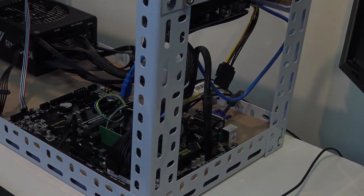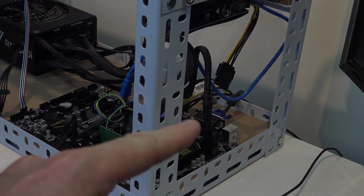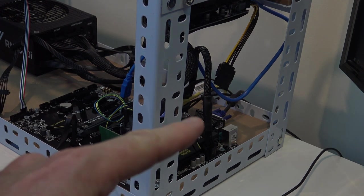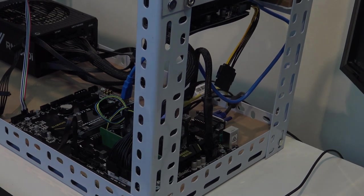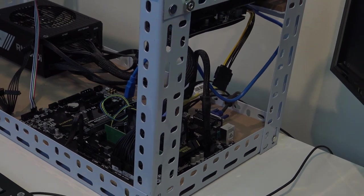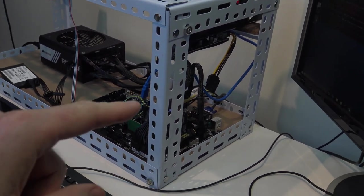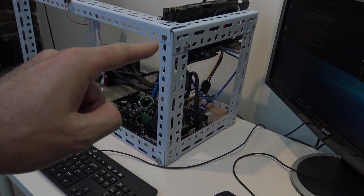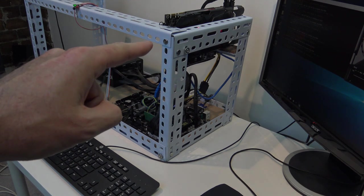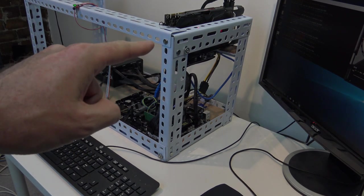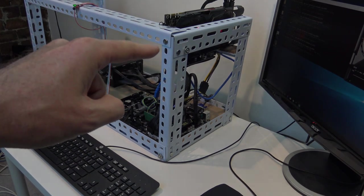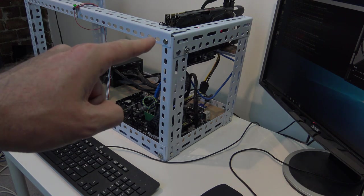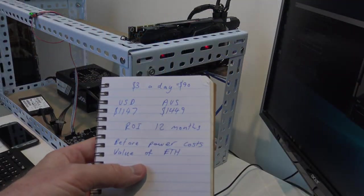I managed to get the VGA cable working plugged directly into the motherboard. What this does is it allows us to just use the GPU just for processing and doing the mining, and it doesn't take any power away from the GPU.